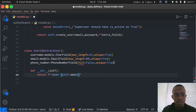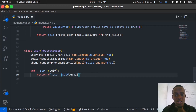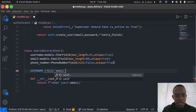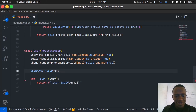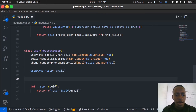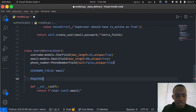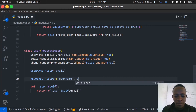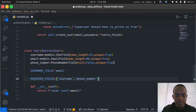We also need to set USERNAME_FIELD = 'email' so that users log in with their email address. Then we set REQUIRED_FIELDS as a list containing 'username' and 'phone_number' — these are the fields required when signing up a user.